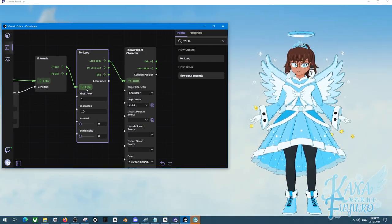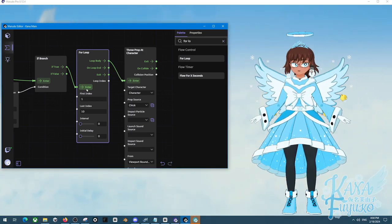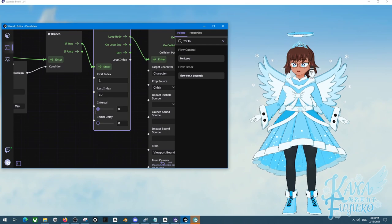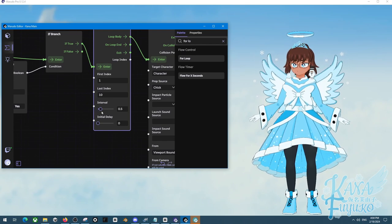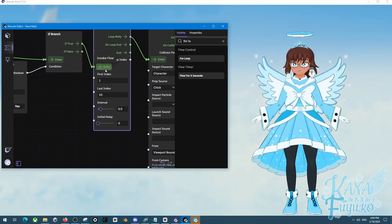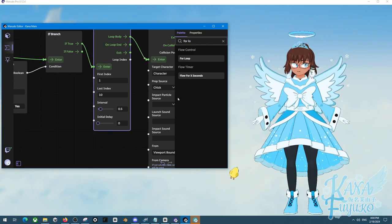So you can be able to have 10 plushies hit you at the same time. You can, of course, set different intervals if you want to have an interval like this.